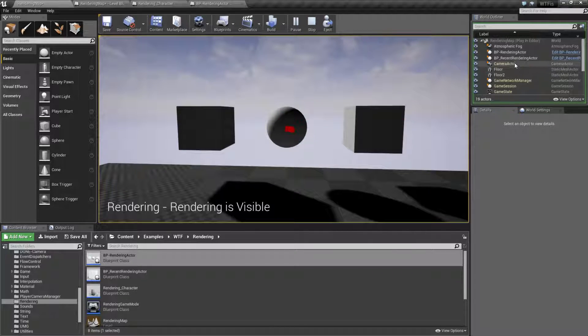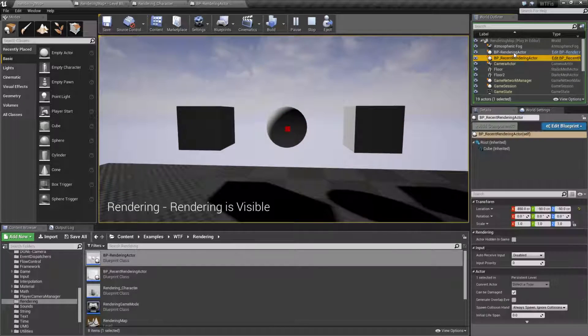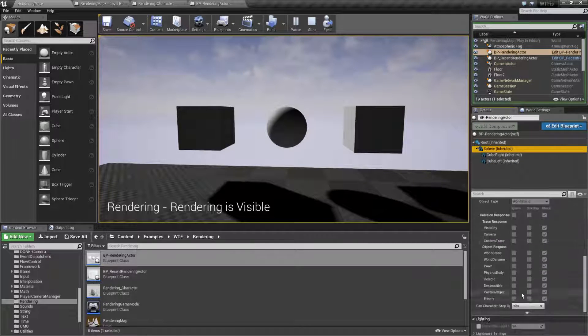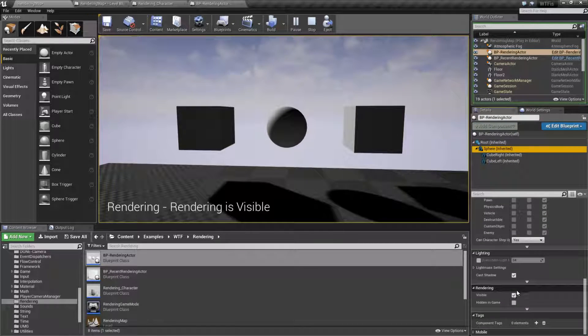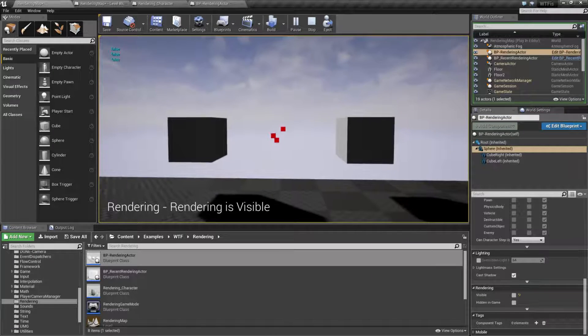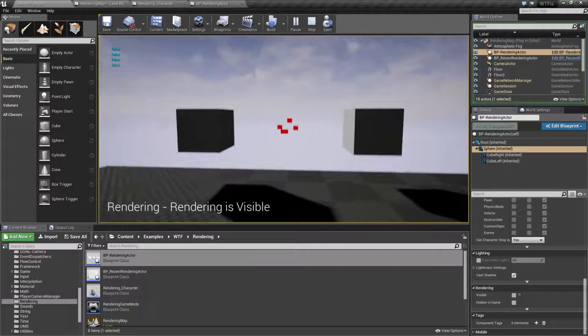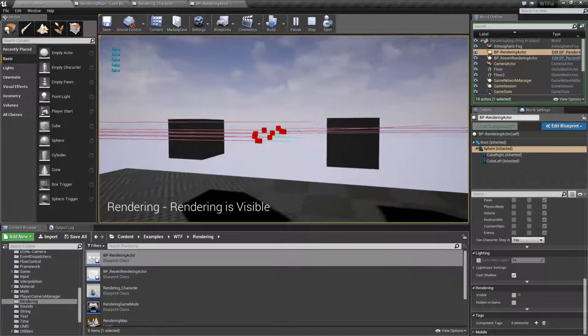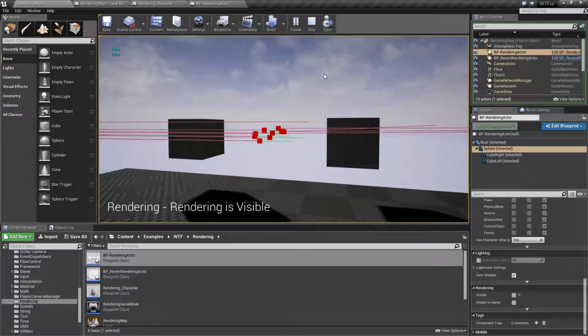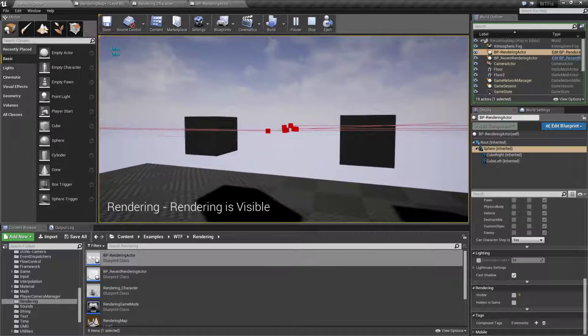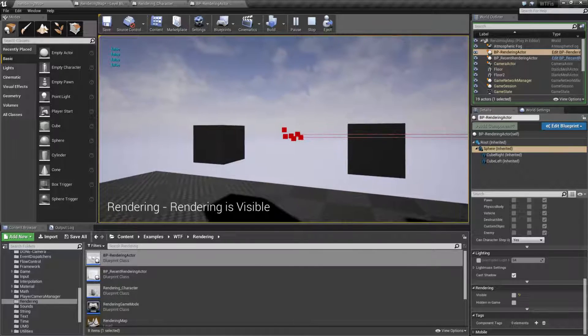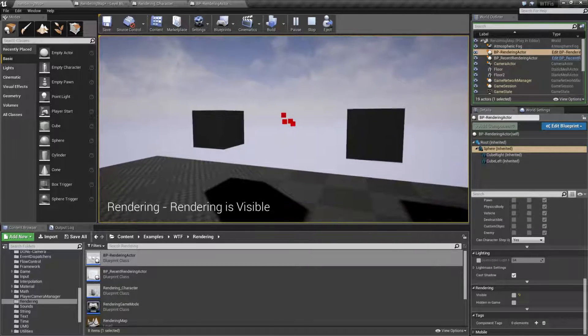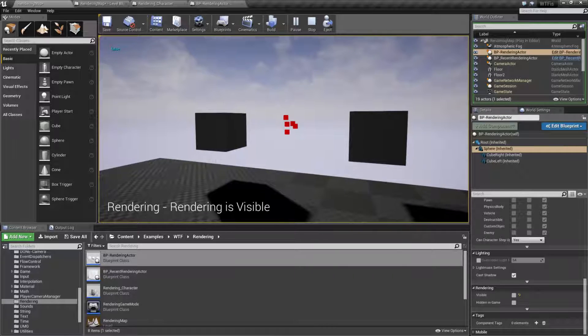We'll go back to our rendering actor, go to our sphere, toggle just its visibility. Let's go ahead and fire off a few more. And now you see false. We are successfully testing against just this sphere because that's what we're hitting. And it no longer has a visibility. It is rendered invisible.